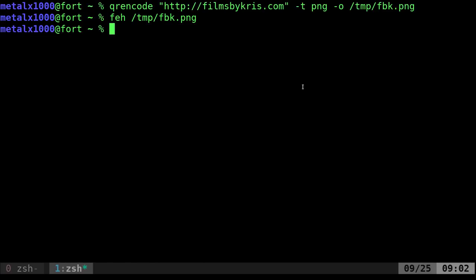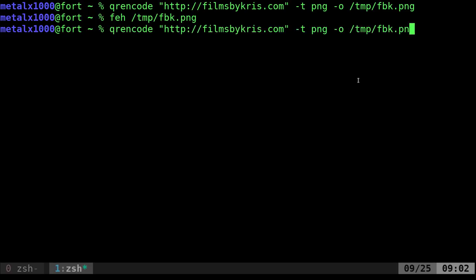I've shown that in the past. There are many file formats you can output to. Let's say you're running this on a server or you only have a shell. You don't have a GUI and you want to be able to display it right in the terminal. You want to display your QR code. Well, you have options.